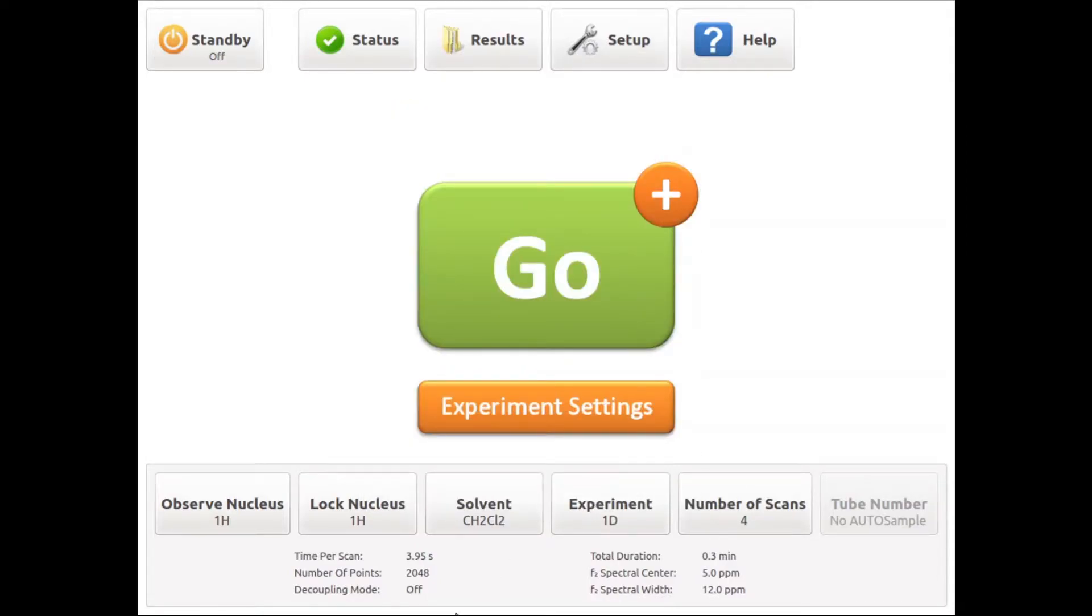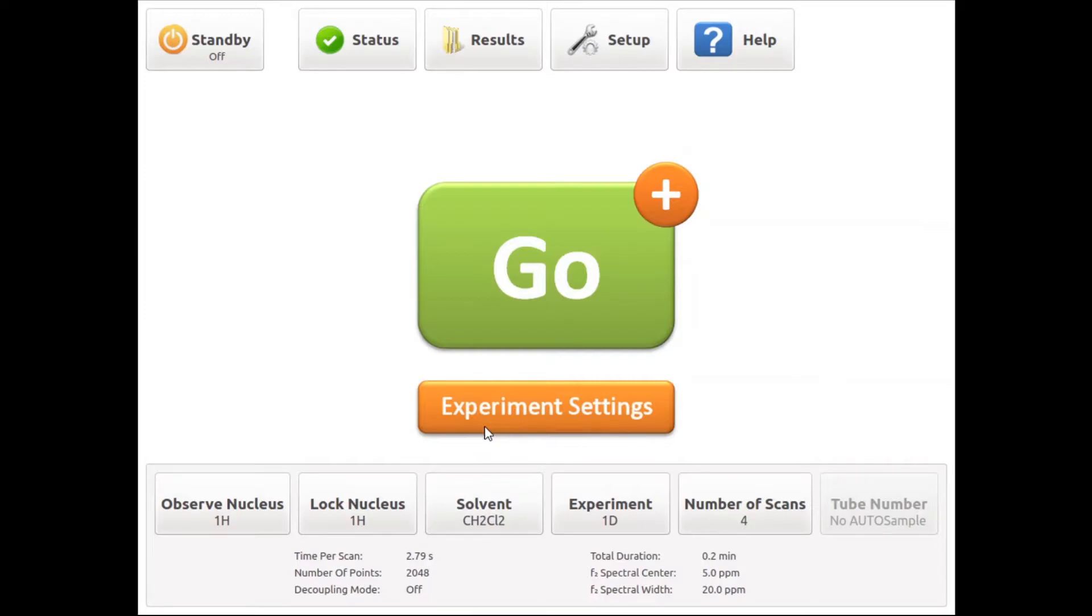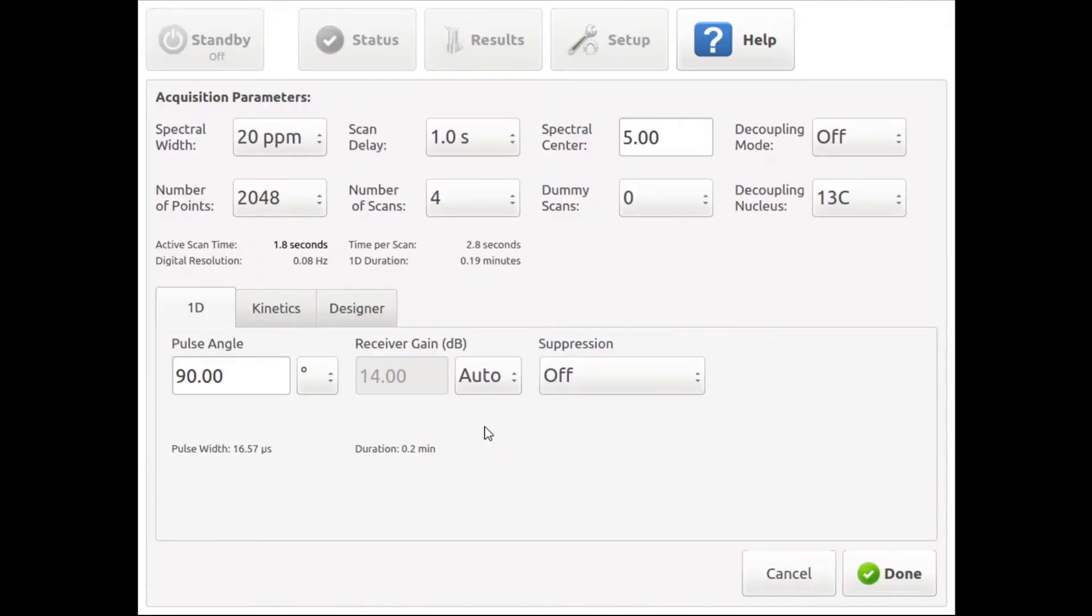After selecting the lock nucleus, you can set your experiment parameters just like for deuterium lock. In this first example, I would like to acquire a 1D proton NMR spectrum of ibuprofen in dichloromethane. To do this, we can keep most of the default parameters, but obviously we need to select the appropriate solvent from the list.